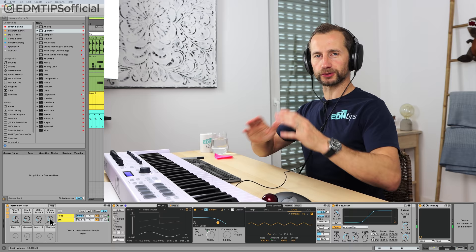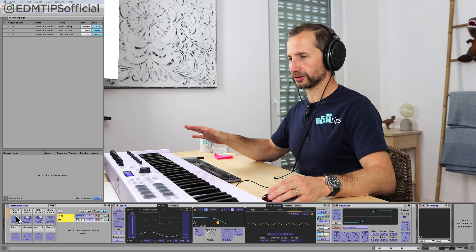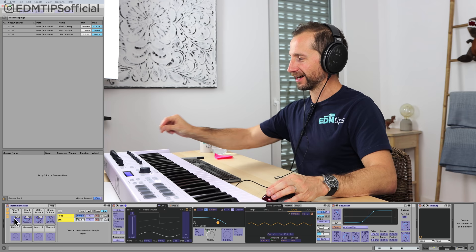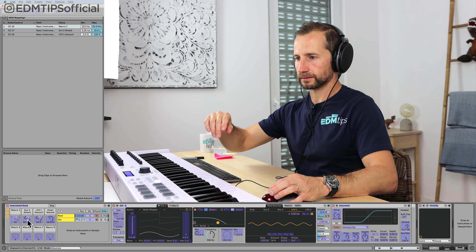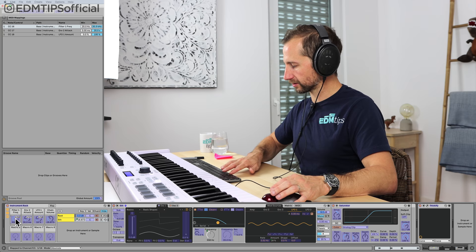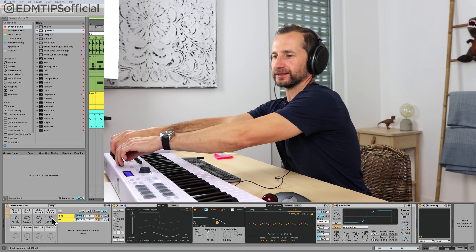Now the fun bit — assigning them to the MIDI knobs. Press Command+M to enter MIDI map mode. Click on a macro, wiggle the knob on the controller, and it assigns. Do that for each macro: choose it, wiggle the knob. All things are wiggled. Now let's turn off MIDI map mode and just wiggle those knobs to hear the bass respond in real time.